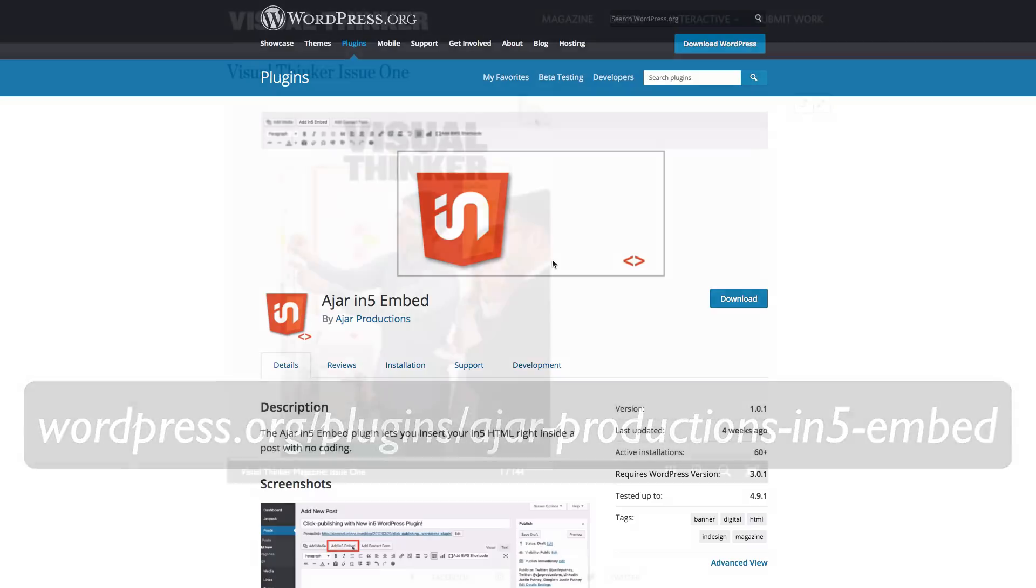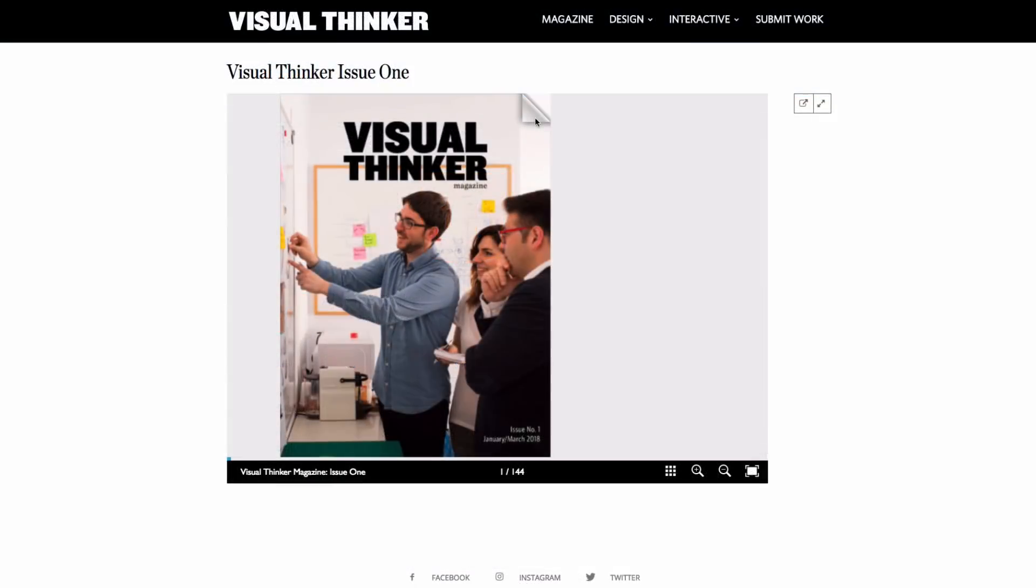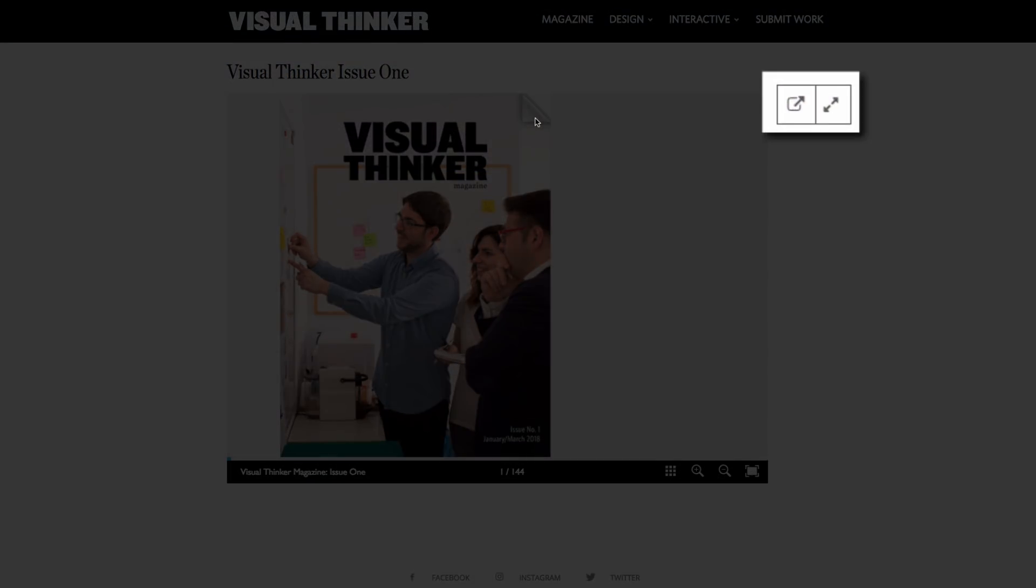Now, the one hint that you can see is that it has these other buttons on the right-hand side which allow you to launch the magazine in its own window and then also to full screen.